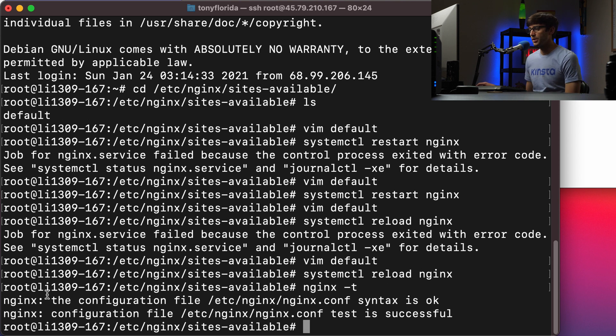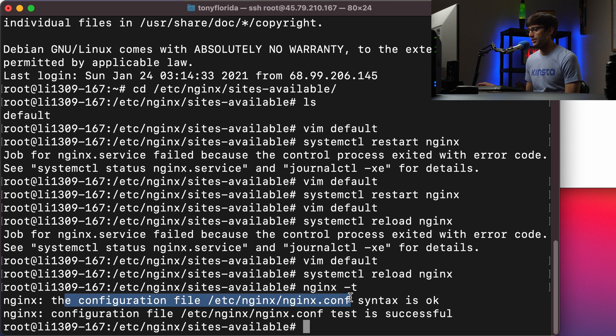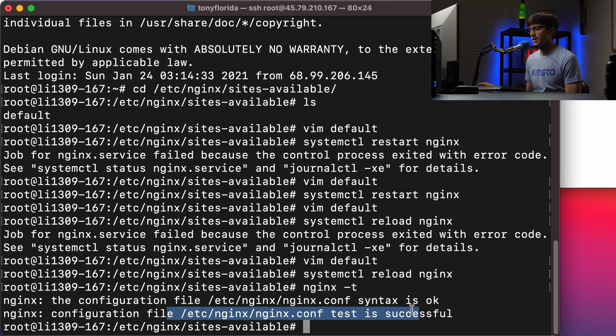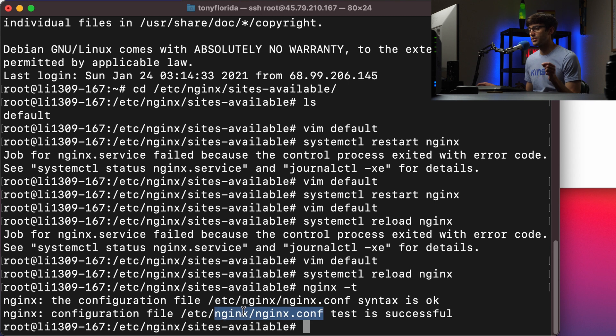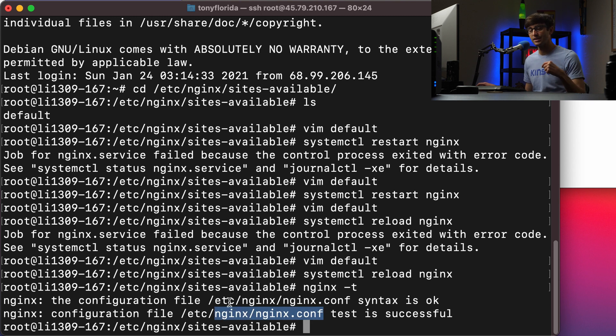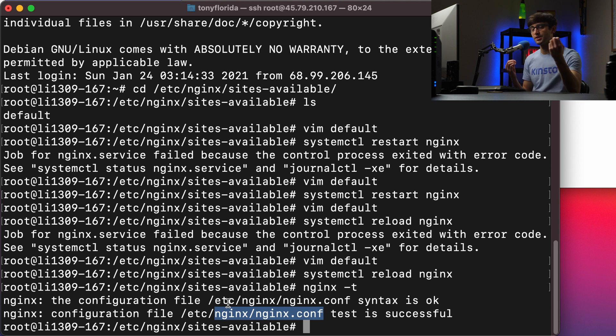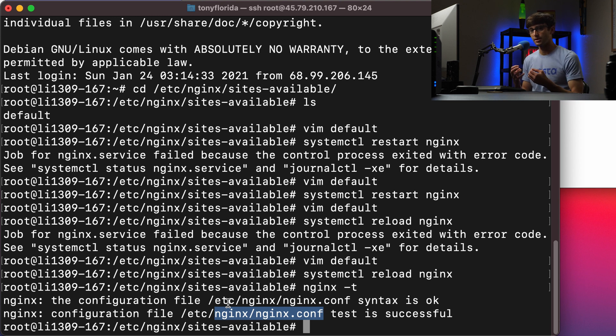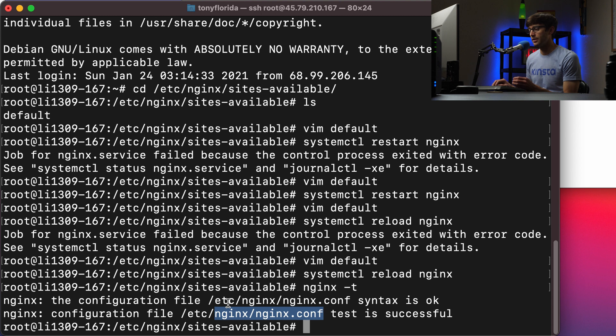And what it basically says is the configuration file here is okay, and the configuration file here is okay. And these configuration files read in, they include our default configuration file and any other configuration file. So if those are okay, then the whole server is okay.